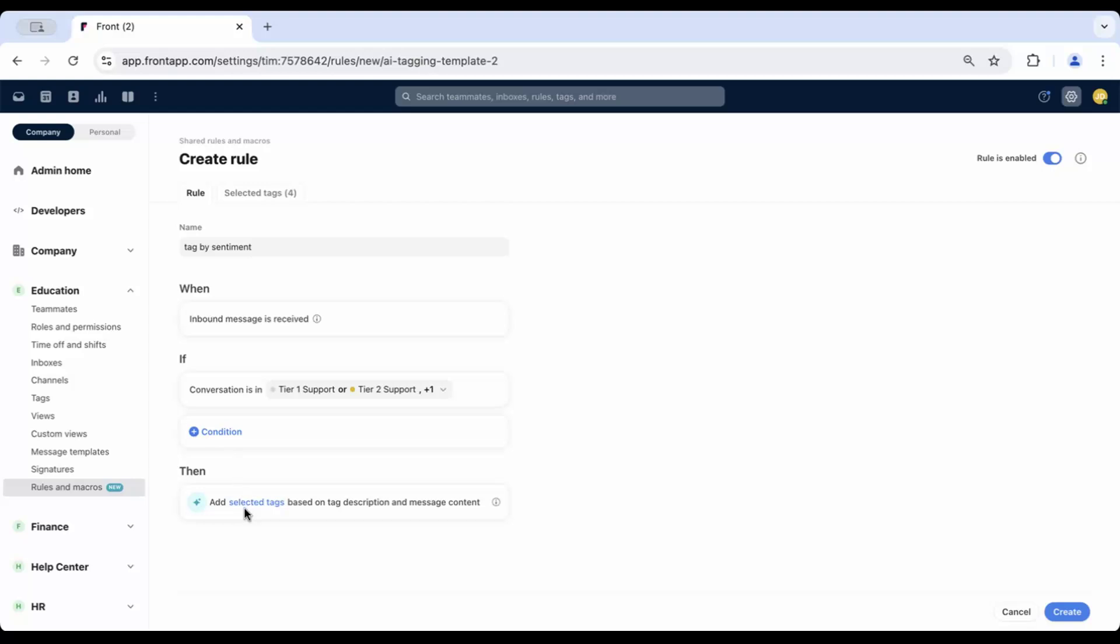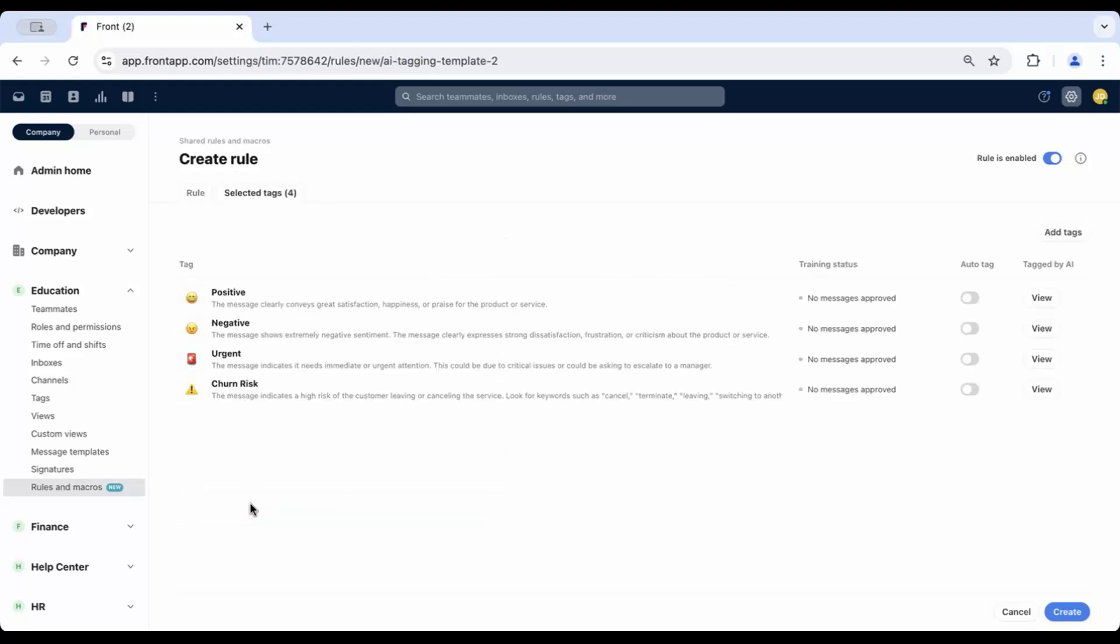On the Selected Tags tab, linked here and also located at the top of your rule, you'll see a list of pre-filled tags and descriptions. You can select these tags to adjust settings like name, description, color and emoji, or tag nesting.